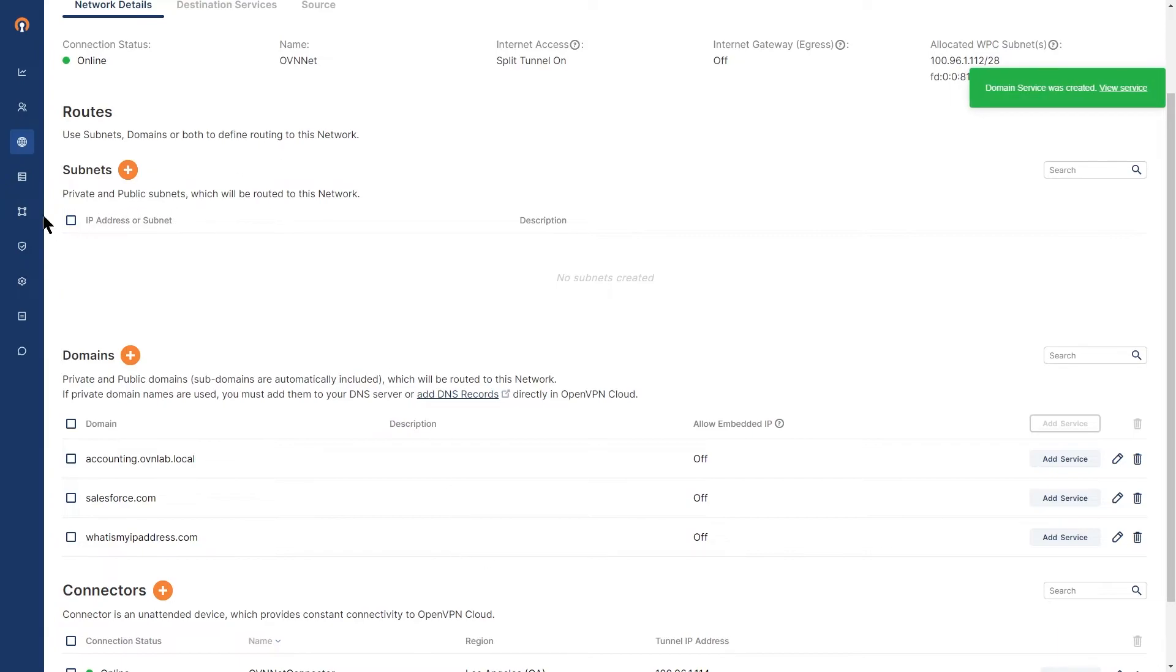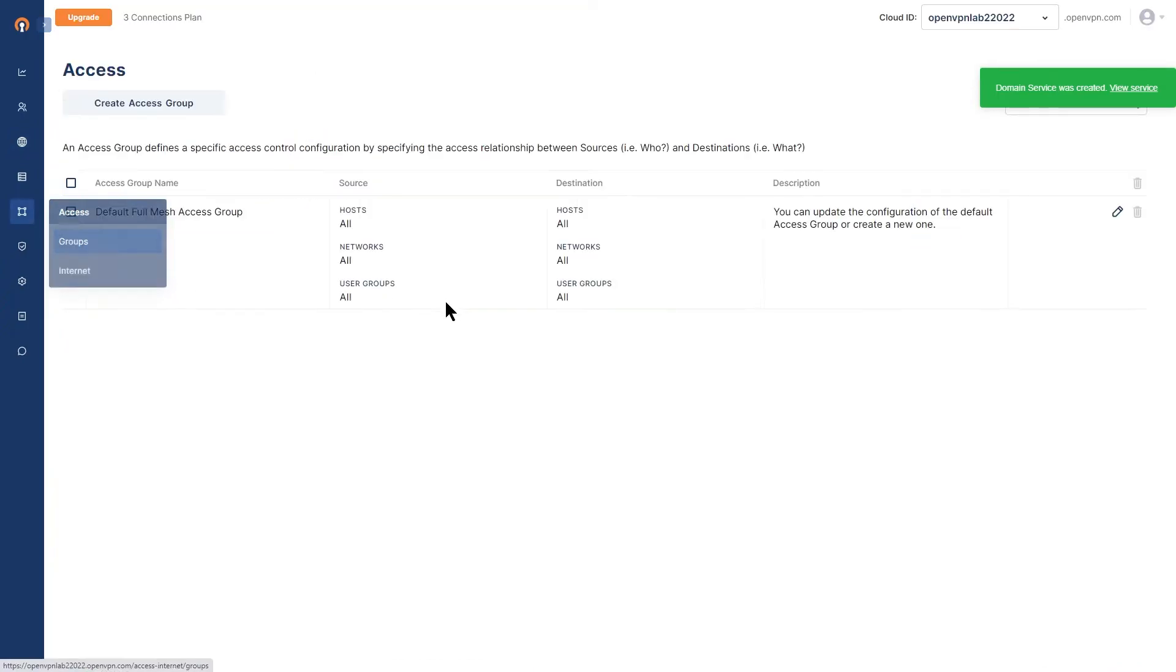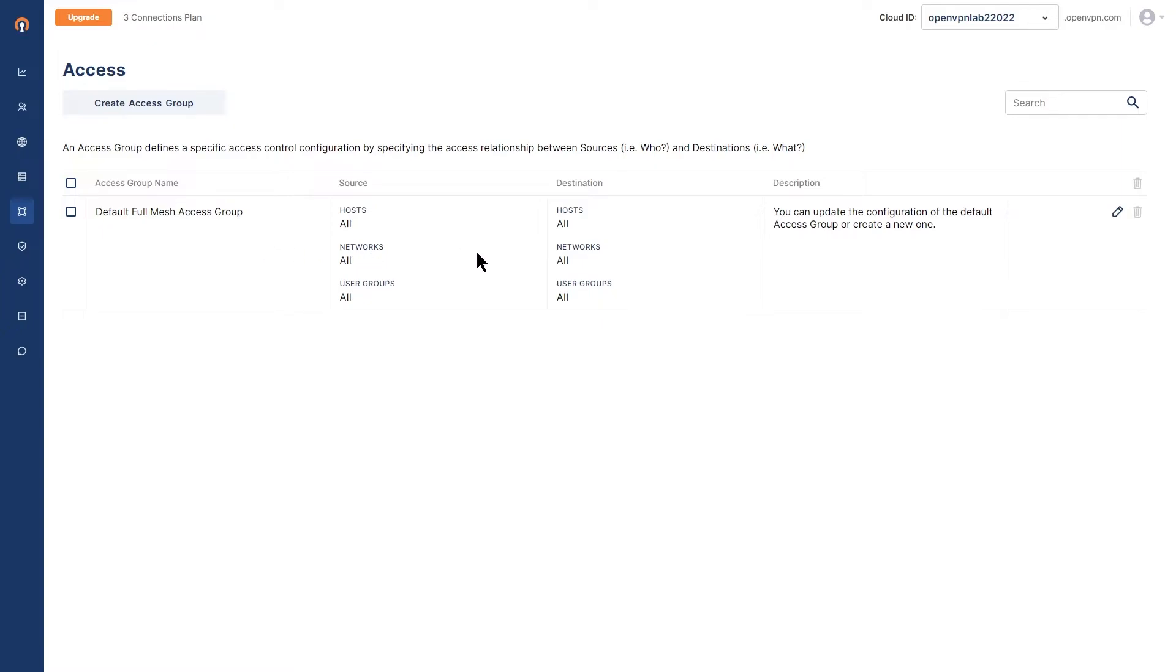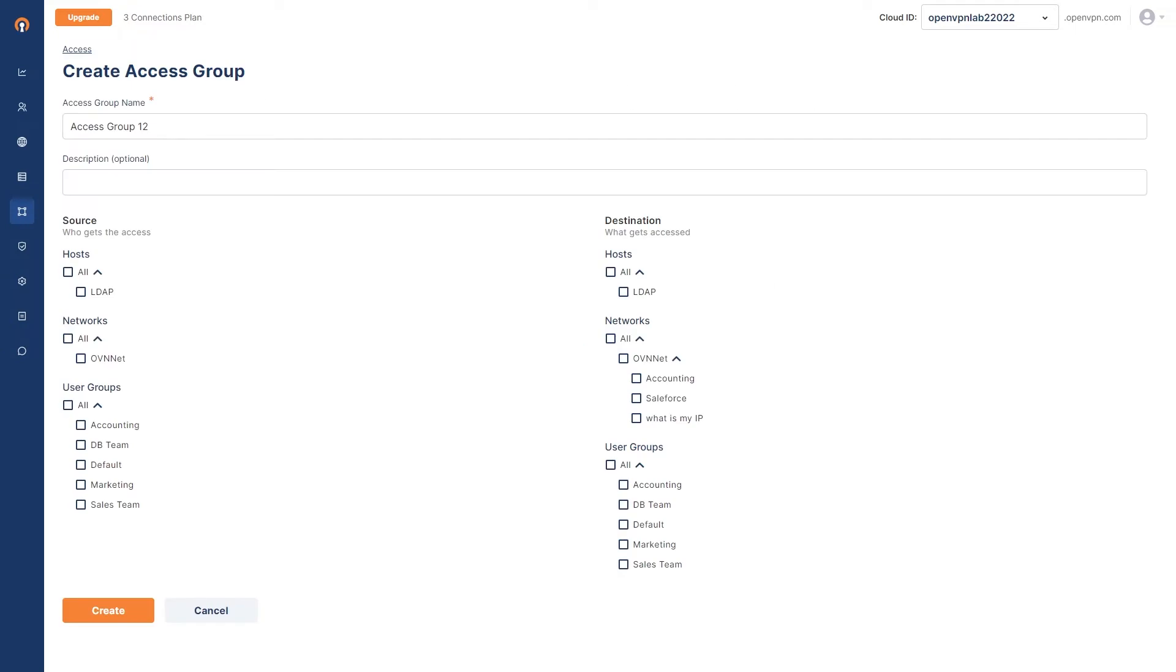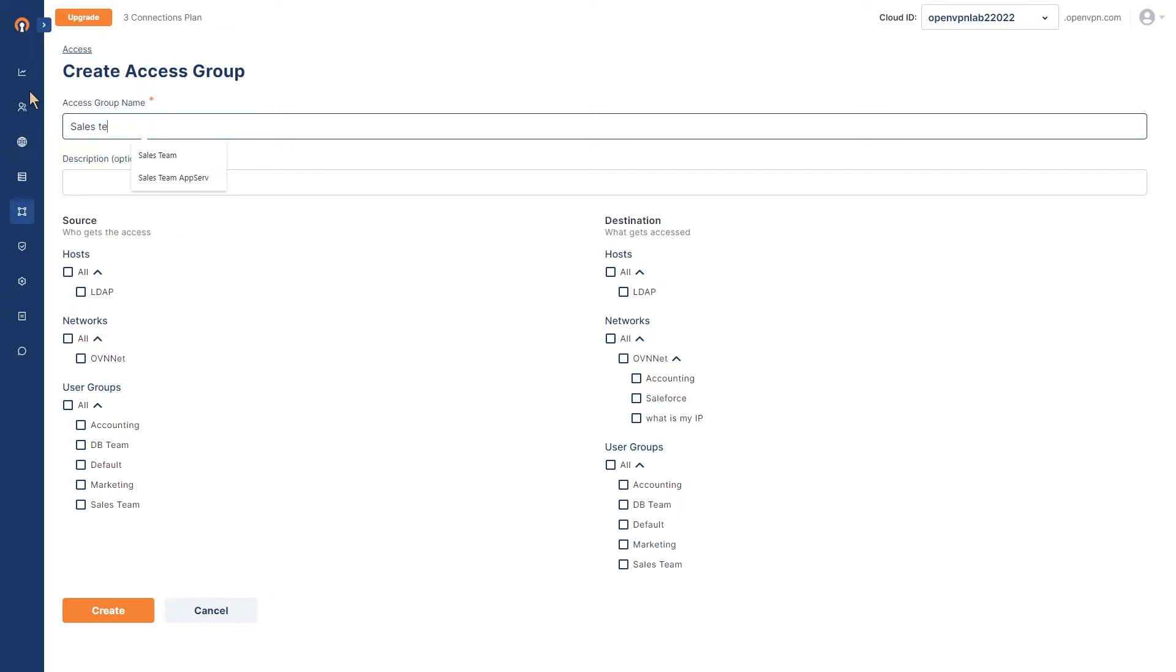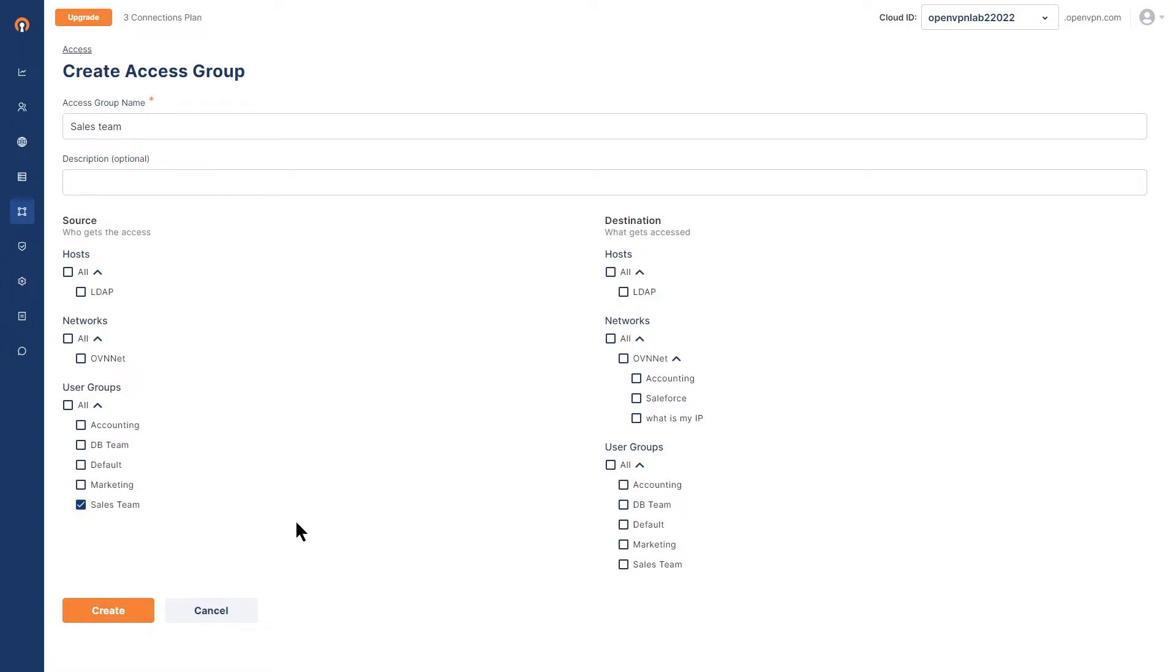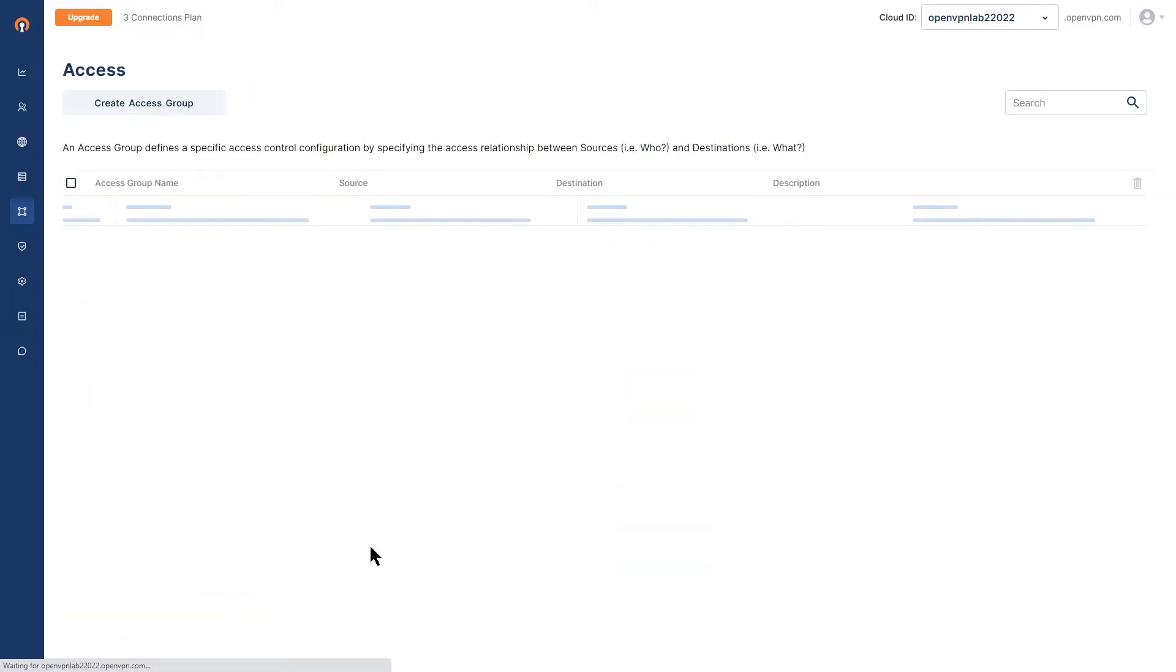Next step is going to be creating the access group for my sales team. As you can see, right now we're on full mesh. Everybody has access to everything on the network. So we're going to create a new access group. I'm going to call this access group sales team. And down here on the user group, I'm going to choose sales team and then for the networks, what is my IP and Salesforce. These are the two we just created. And we're going to click on create.